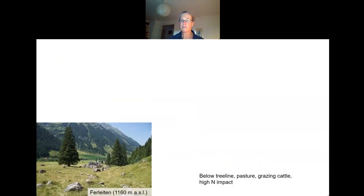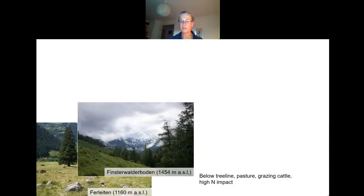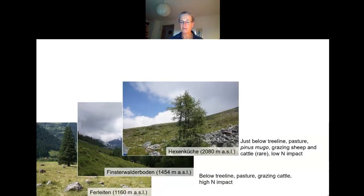I show here five representative habitats which all have the same substrate, namely siliceous rock. The four lower areas from 1,160 to 1,900 meters above sea level are all below treeline and intensively used as livestock pastures, which is associated with a quite high nitrogen impact. The area at Hexenküche is an intermediate habitat just below the treeline, partially covered with Pinus mugo and some occasional large trees, where grazing and nitrogen impact is lower.